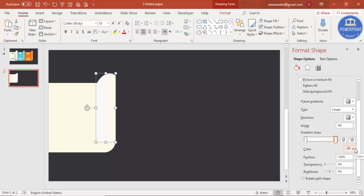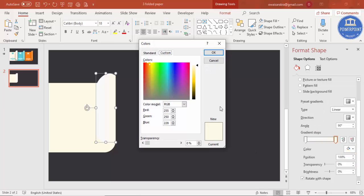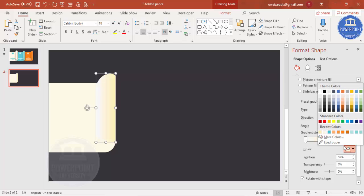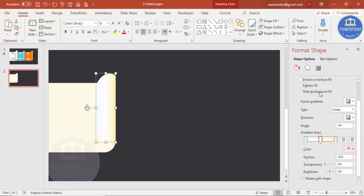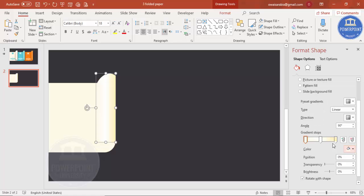Go to More Colors and increase the shade to make it darker, then click OK. For the other gradient stop, add a shining effect by using white, and you can use the same base color or a somewhat darker shade for the remaining stop to simulate the light and shadow on a folded surface.